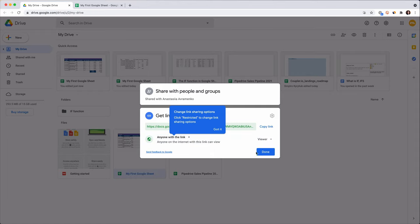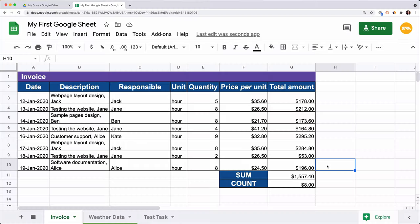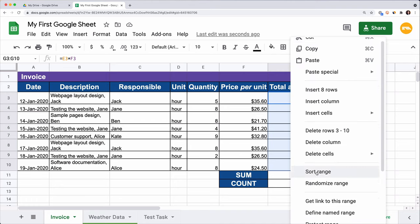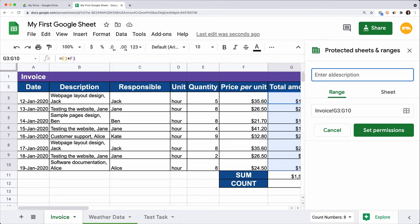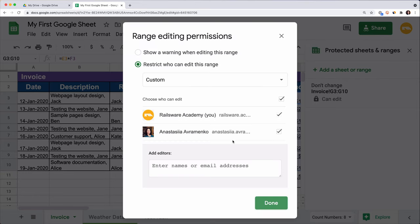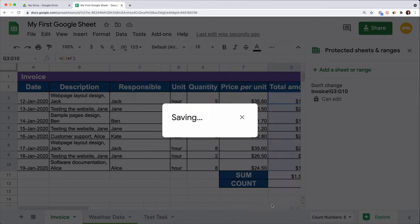You may ask: how can I protect my data from someone accidentally re-entering or deleting values? Google took care of this too. Select the range or whole table you want to protect, right-click on it, Protect the Range, and enter a description. Set the restrictions — you can choose to edit this range yourself only, or provide access to specific people by typing their email addresses in the field below.